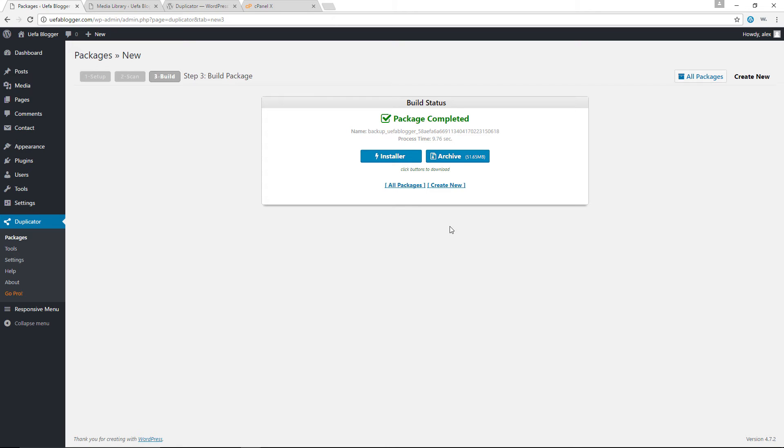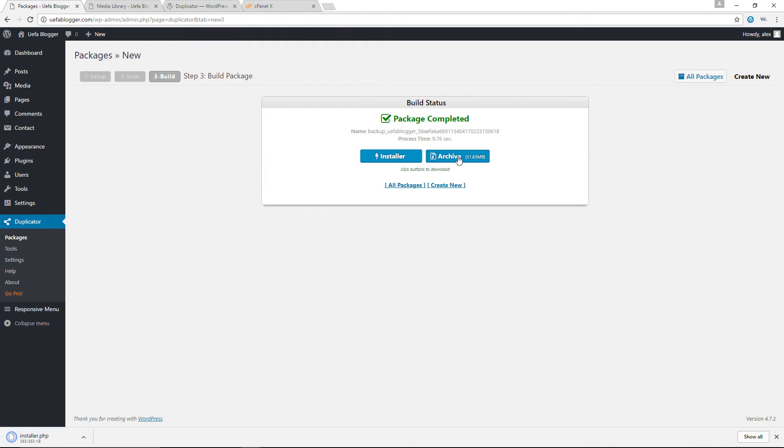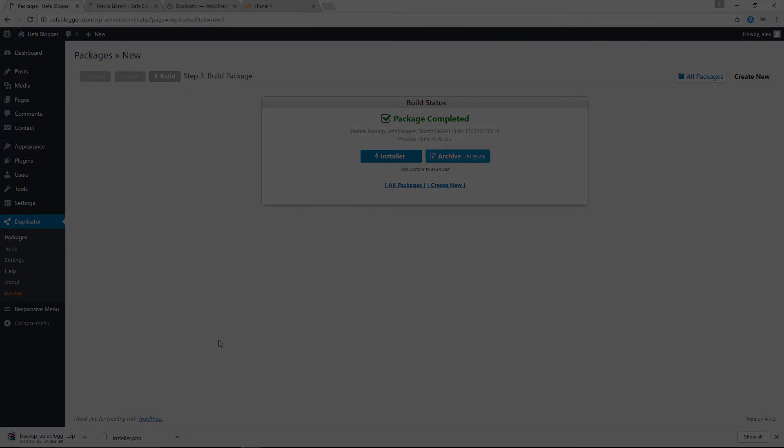Anyway, we now have two separate files: the installer, which is the actual program that will do the cloning, and then we have the archive, which is the actual backup of our WordPress website. So I am going to download both files right now by simply clicking on the buttons. This might take a while. So I'll pause the video once again, and resume once the download, as you can see right here, is completed.